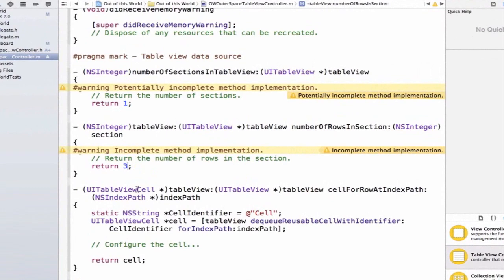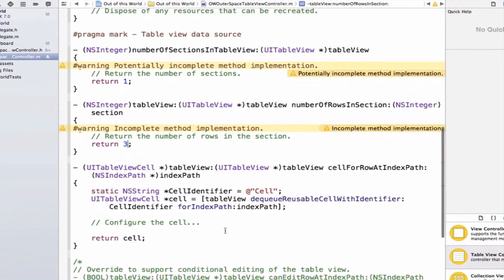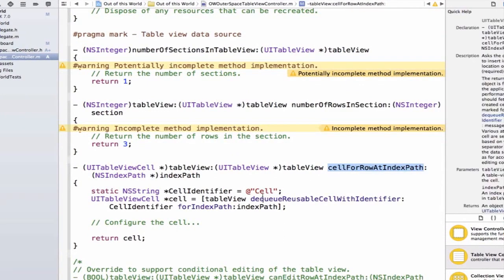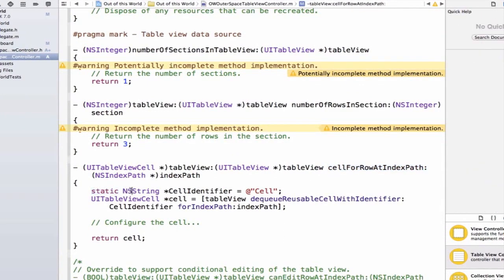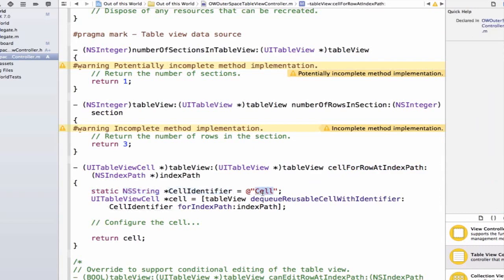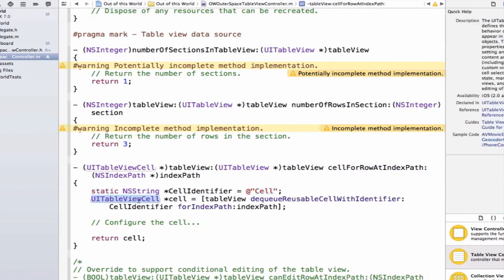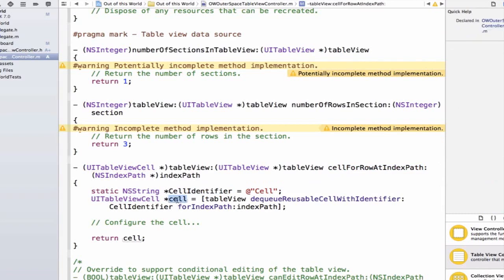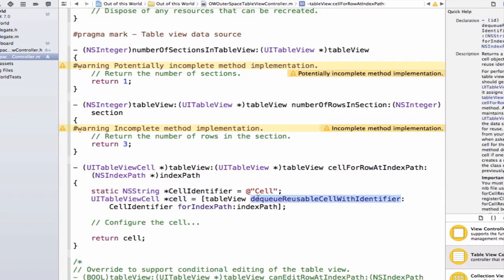Let's also look at the method table view cell for row at index path. For the first line of code, we see static NSString cell identifier cell. We'll talk about what this means in a future video. For now, we're going to focus on this line of code here that's class named UITableViewCell. We create a variable named cell, and then we have this method that's called dequeue reusable cell with identifier. This method attempts to dequeue a cell with an identifier and then return it. What does this mean?